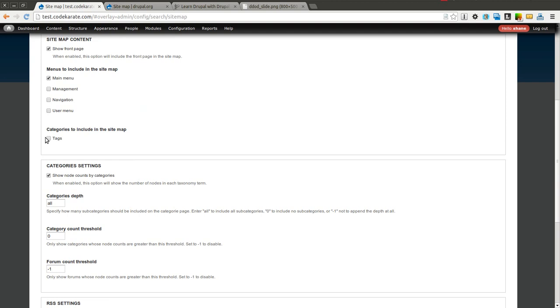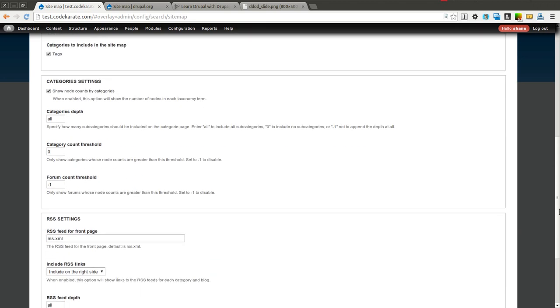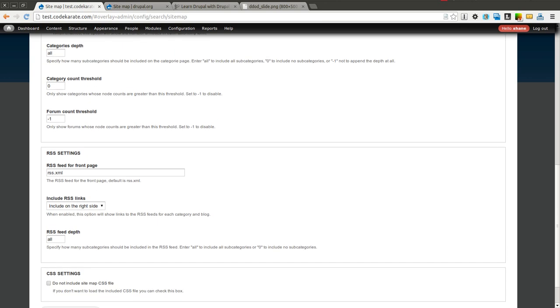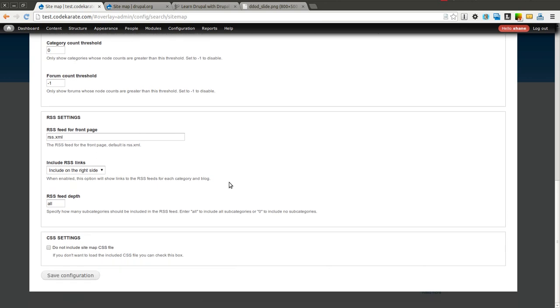If you have taxonomy vocabularies, you can include those in the sitemap as well. Here are some specific category settings such as whether or not you want to show the node counts, the depth of the categories or the terms that you want to show, and a couple other things.